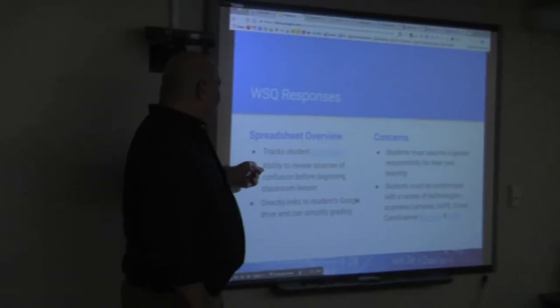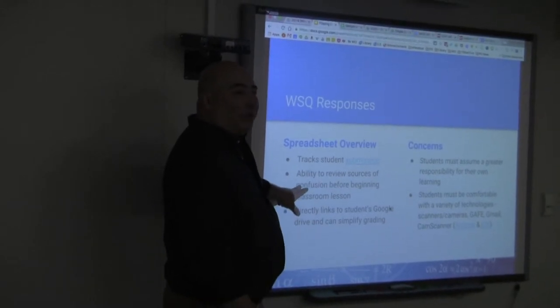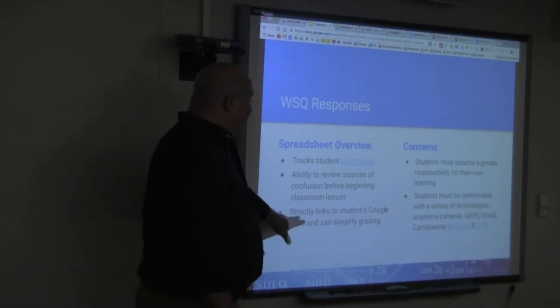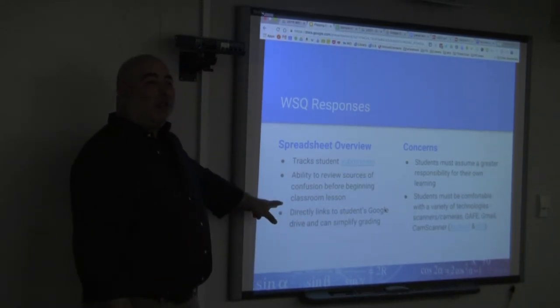Let's try another student — again, just scanned photos dumped into a Google Doc. And one more — this student actually shared all their notes, photographs of the notes, maybe not as well done as the other. What was great about that spreadsheet is he had the ability to review sources of confusion before beginning a classroom lesson. He could actually see where the mistakes were, and it was easy to grade because he had the student work right there in front of him wherever he was.